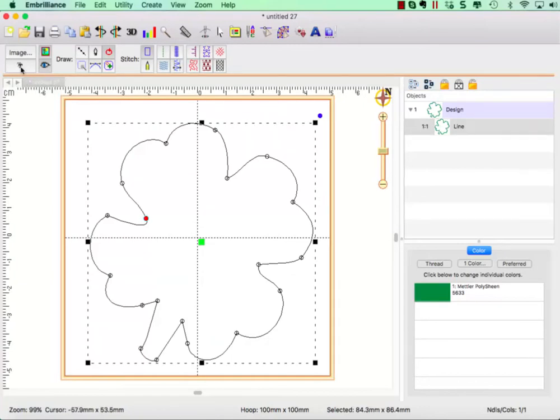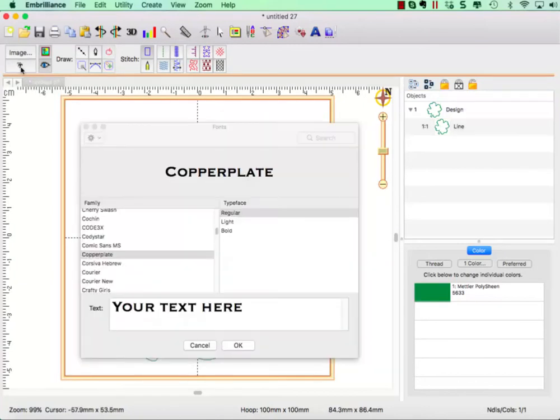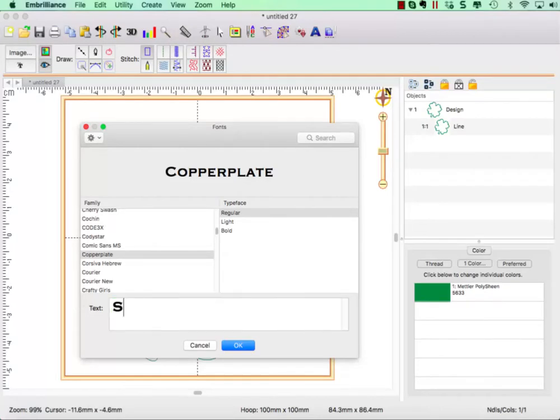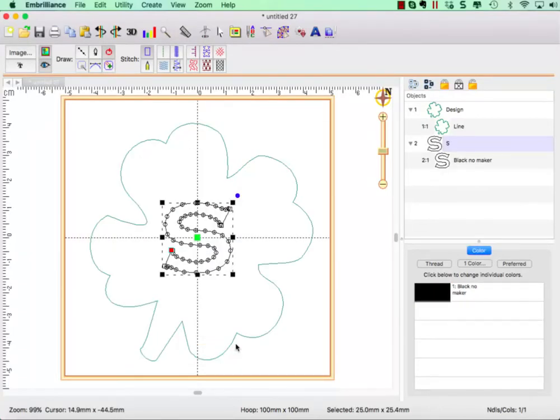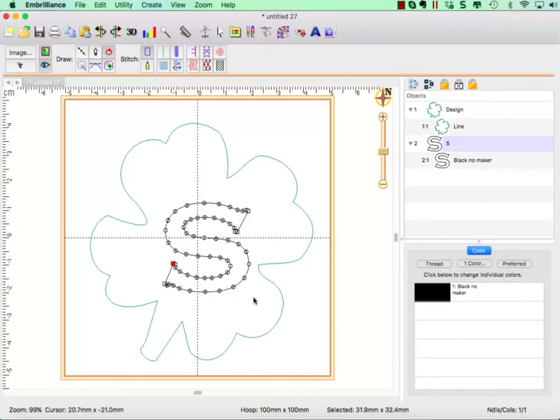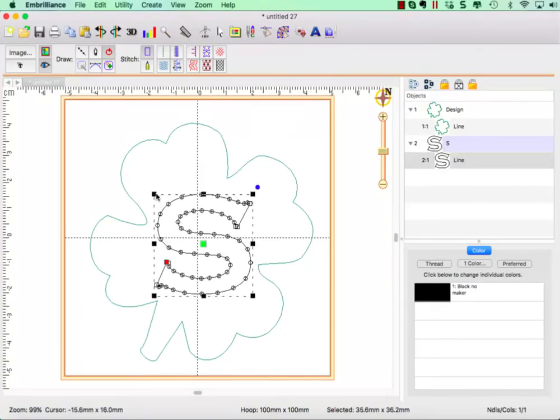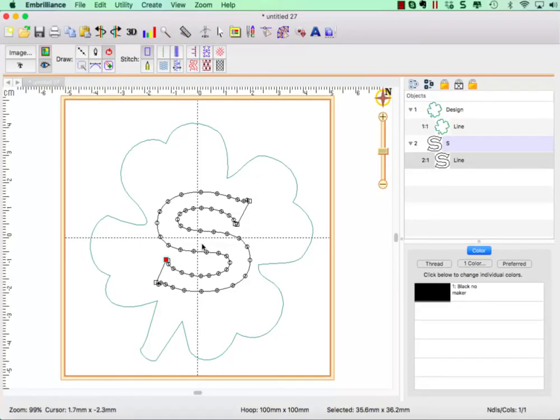And now let's go to TrueType Fonts and I'm going to choose the letter S in honor of St. Patrick's Day. Click OK and it places it in the middle so we'll just resize it. The key is that you'll want to choose a chunky font, something that is thick enough.